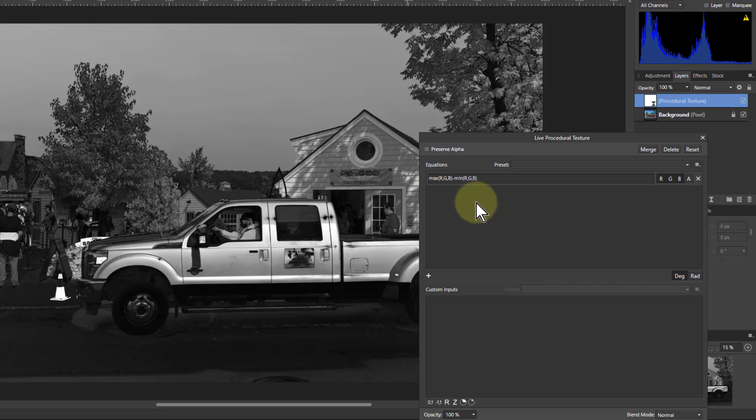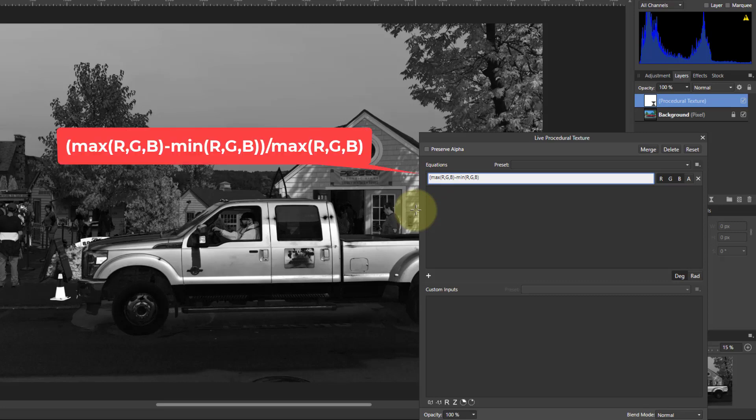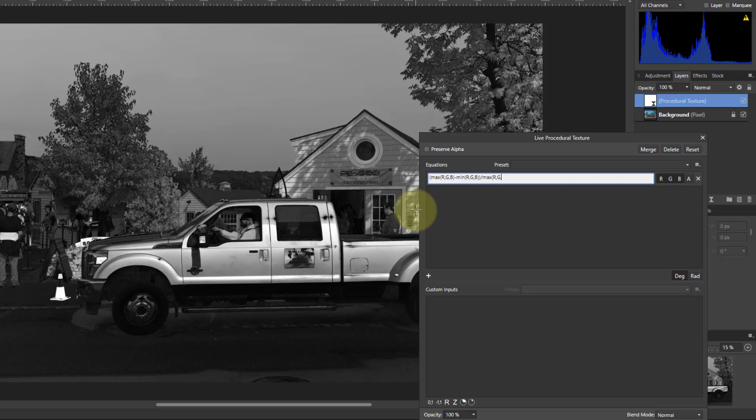There's also another way you can do this. Put brackets around that and then divide by the maximum again. This will give you a more accentuated form.